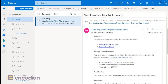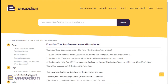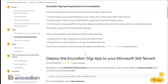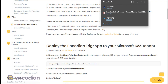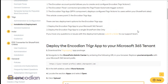The email article walks me through the steps to get up and running. The first step is to install the Encodion Trigger app package in my Microsoft 365 tenant. I need to download the app package — it's a standard SharePoint package, nothing special about it.